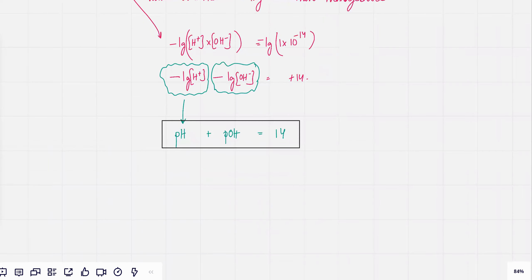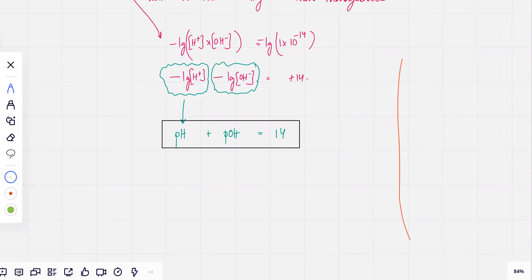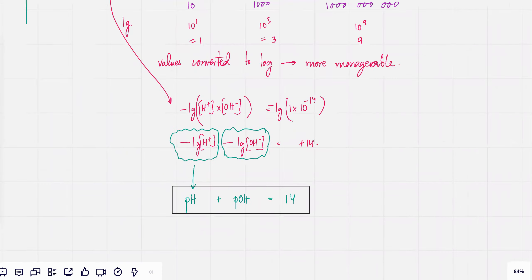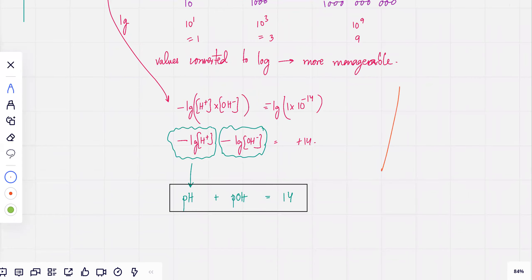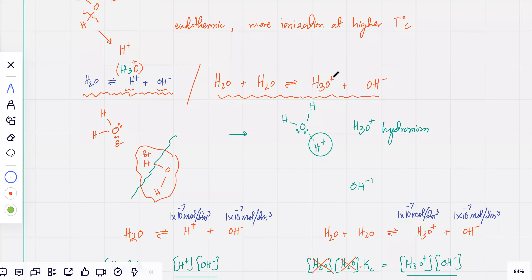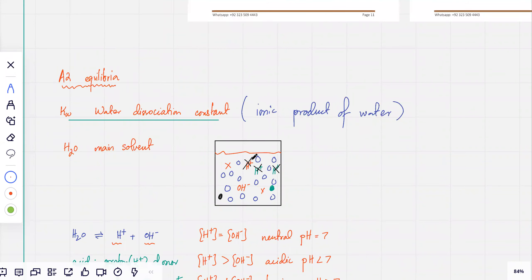In all reactions, pH is important because when two things are reacting with each other, the environment matters — most of the time that environment is water, with H⁺ and OH⁻ ions. Every reaction has a particular preference: some reactions need more H⁺, some require more OH⁻ ions. So you have to constantly track the pH of most reactions happening in solution.